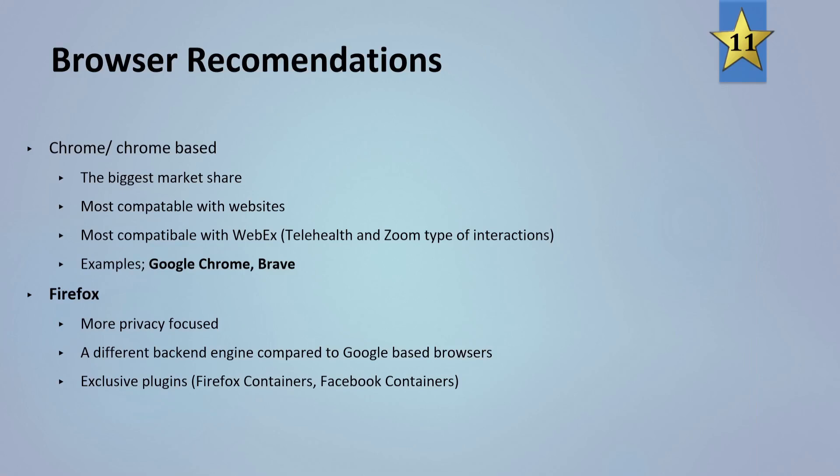So some browser recommendations. For ones that are Chrome or Chrome-based, they do have the biggest market share. They are the most compatible with websites that I've found. They're most compatible with things like WebEx which are used for Telehealth, Zoom and other types of interactions. Some good examples are of course Google Chrome and the one that I like to use, Brave.